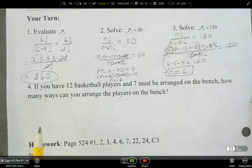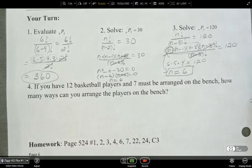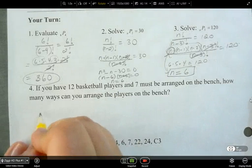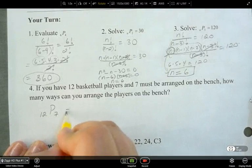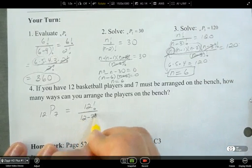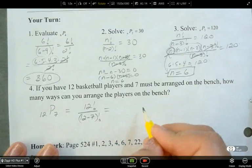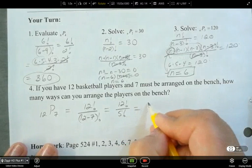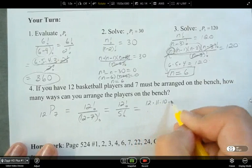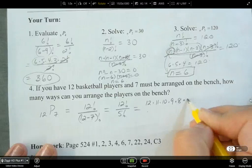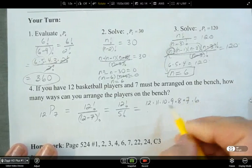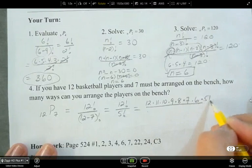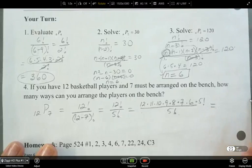The last question before the homework: if you have 12 basketball players and seven must be arranged on the bench, how many ways can you arrange the players? This is 12P7: 12 factorial over (12 minus 7) factorial, which equals 12 factorial over 5 factorial. That's 12 times 11 times 10 times... this is getting difficult to keep track of, so there's got to be a better way to do this.